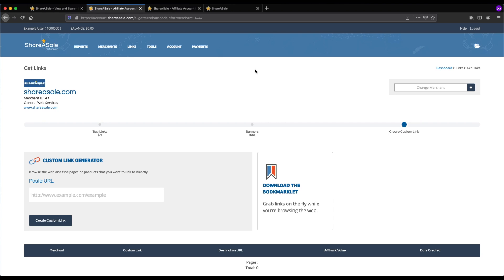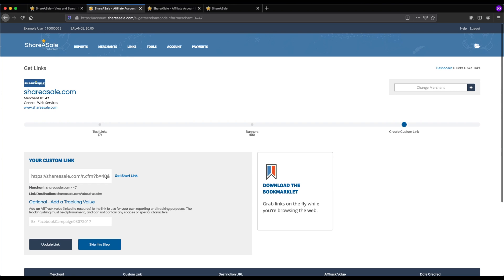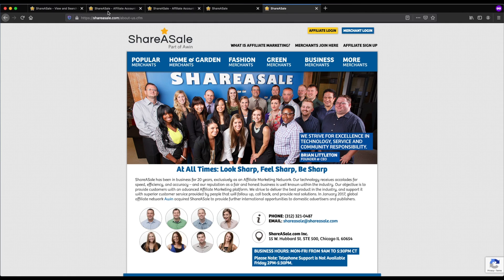There's also the option to create a custom link, which is pretty unique. If you have a merchant and there's a specific page or product you want to link to directly, you can copy that product's URL and paste it into the custom link box. For example, if I wanted to send everyone who clicks my affiliate link to the About Us page of ShareASale, I paste that URL and click 'Create Custom Link.' This automatically creates a short link that tracks clicks and takes users directly to that specific page. This is really handy when you want to link to a specific product rather than a generic home page.